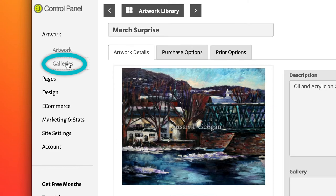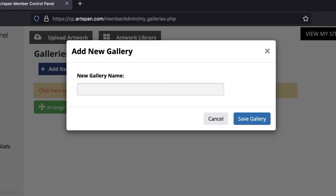From your control panel, click on Galleries. Click on Add New Gallery. Give your gallery a name, for example, Landscapes and Florals. Then, Save gallery.